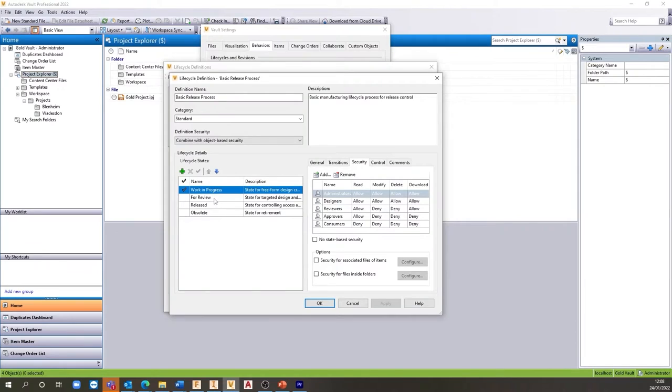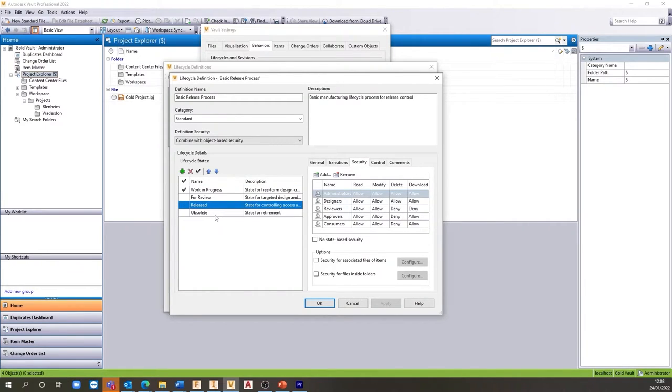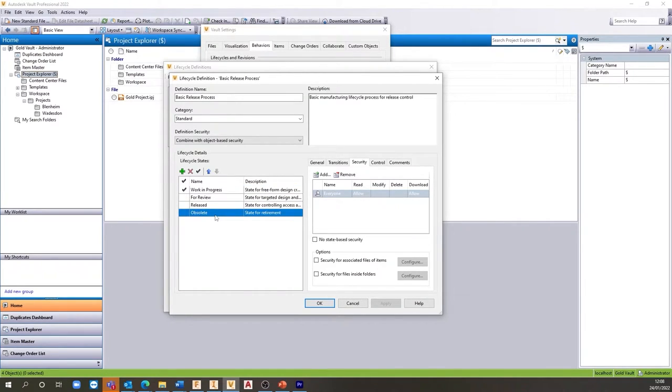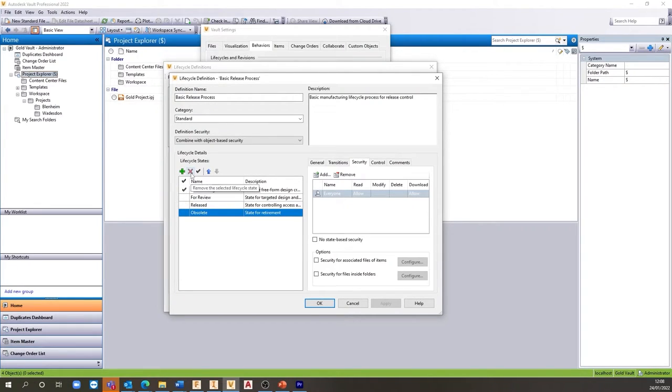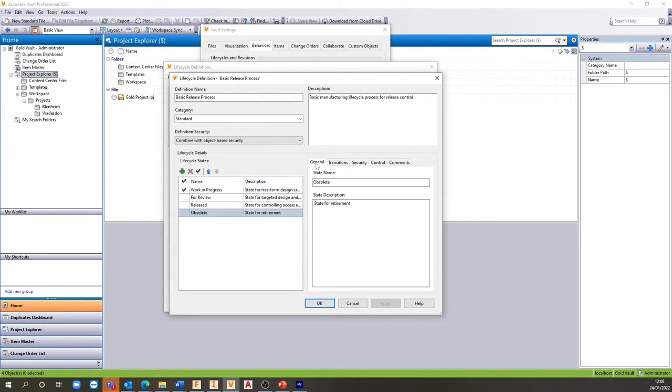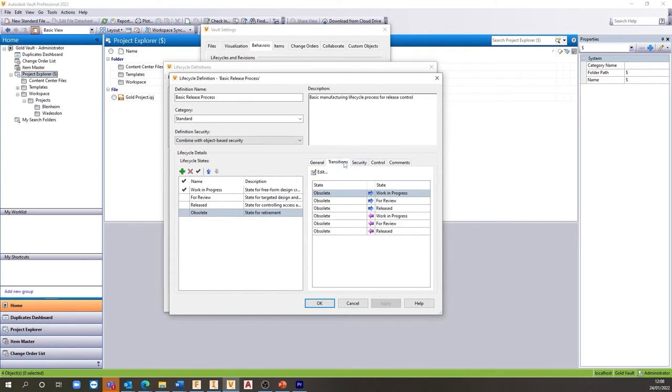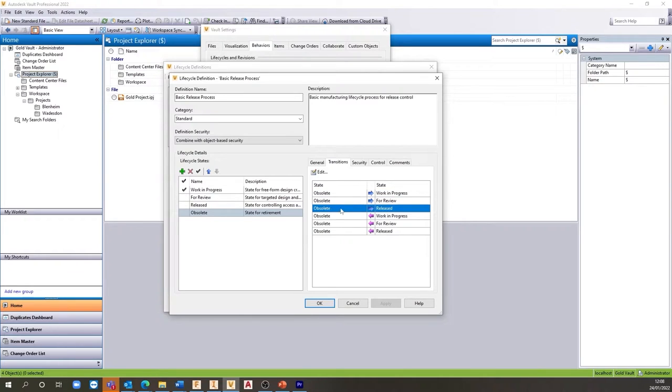From our Lifecycle definition, we have a great interface for controlling all of our Lifecycle settings. Lifecycles are fully customizable from the number of states to the transitions that are allowed between states. Vault also has some standard Lifecycles that you can tweak to match your requirements.